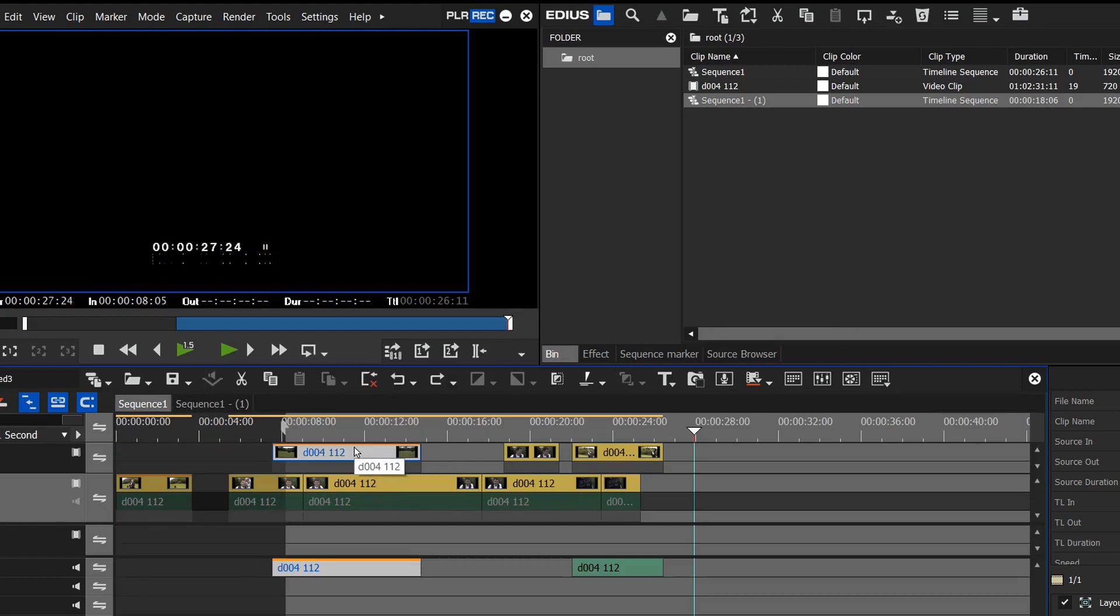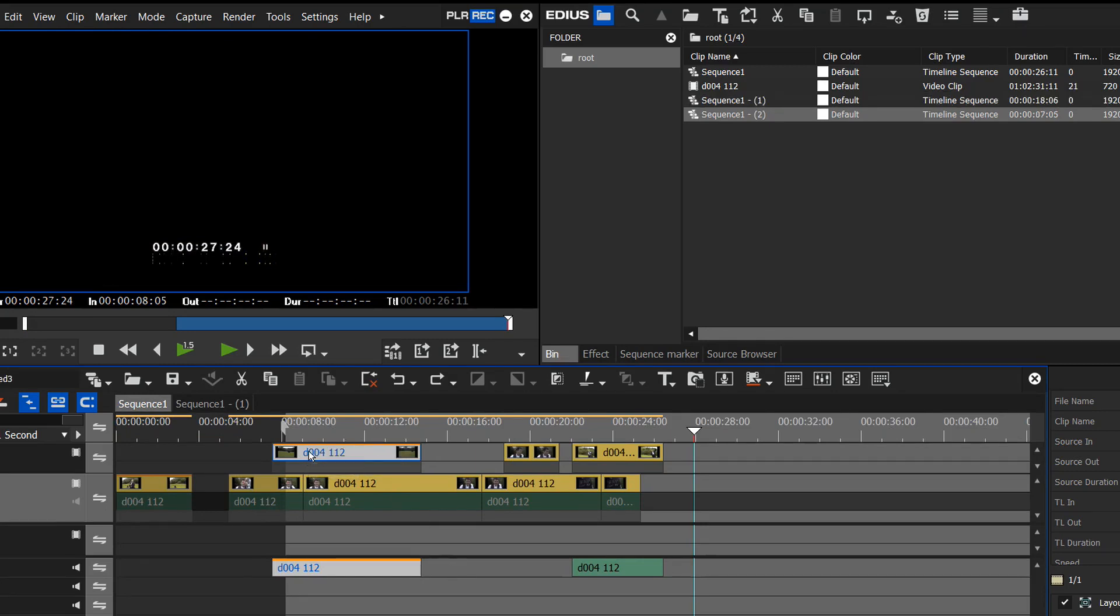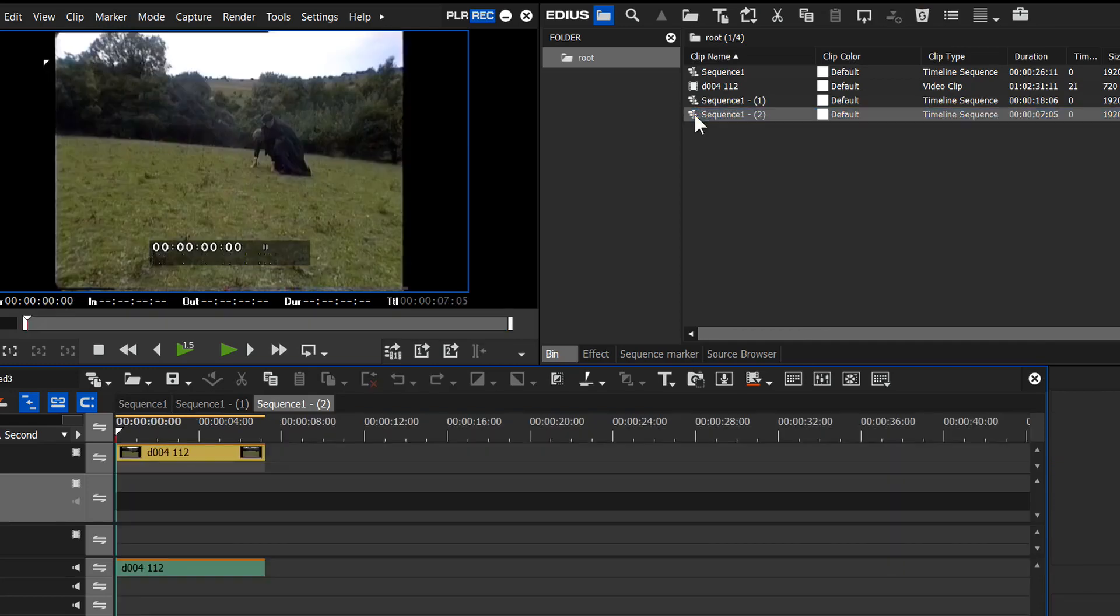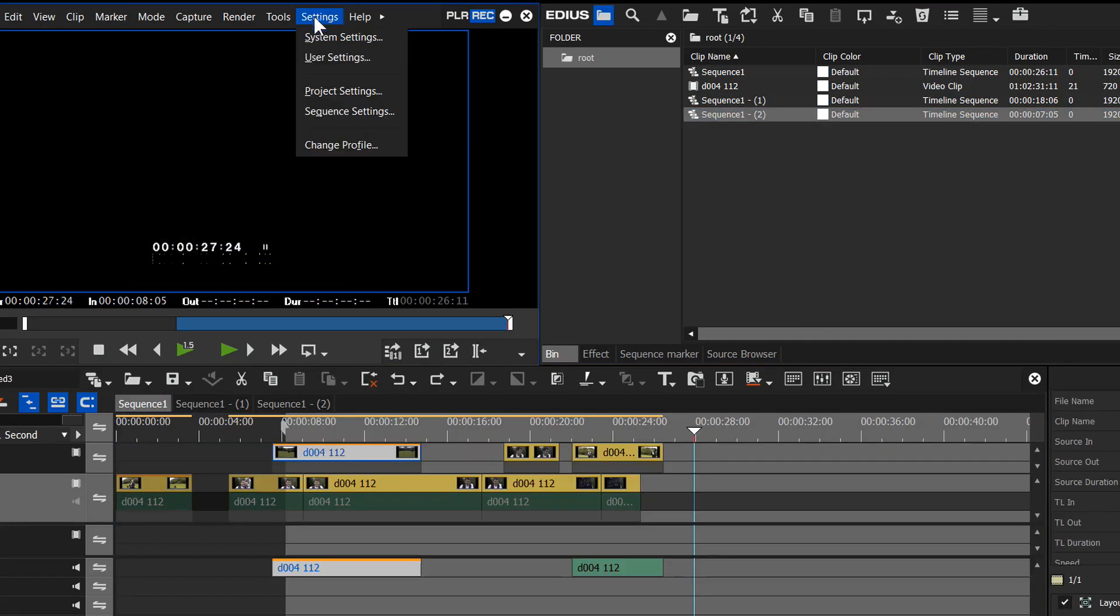The other one which I assigned to Shift S was add selected clips. So in this case let's do Shift S. Again, another new sequence. That just has that one clip in it that was actually selected.